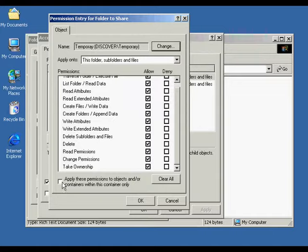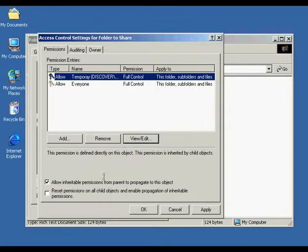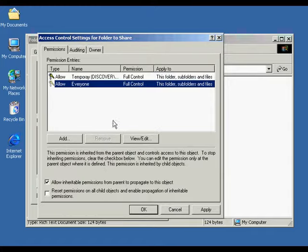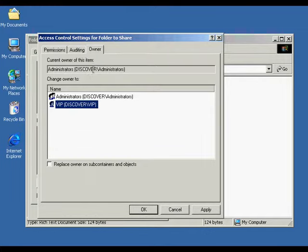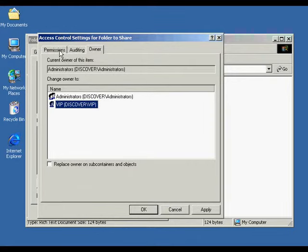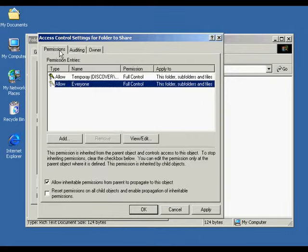At the bottom, we're able to apply these permissions to objects within this container or within this container only. I'm going to check off OK and go back. From this screen we can click the Owner tab to see the owner of the file, then go back to the permissions tab.